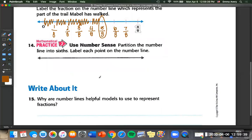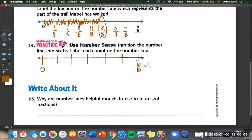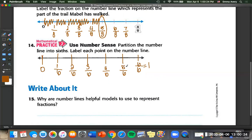Number fourteen: partition the number line into six and label each point. We start at zero and end at six-sixths, which equals one, with six sections. We label one-sixth, two-sixths, three-sixths, four-sixths, and five-sixths. For number fifteen, why are number lines helpful models to represent fractions? Not all the time will you have fraction blocks or manipulatives. Sometimes you'll just have a piece of paper and you can always draw a number line and figure it out that way.